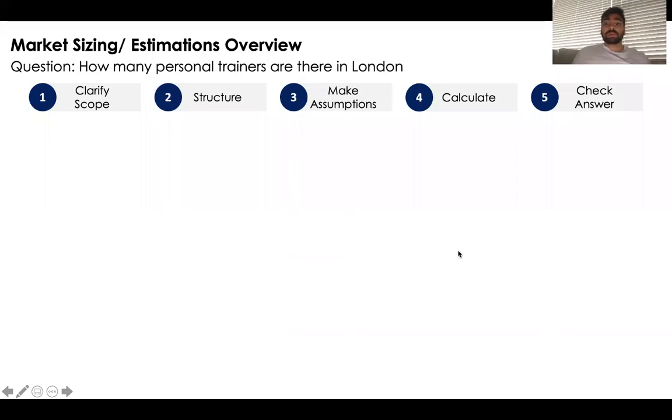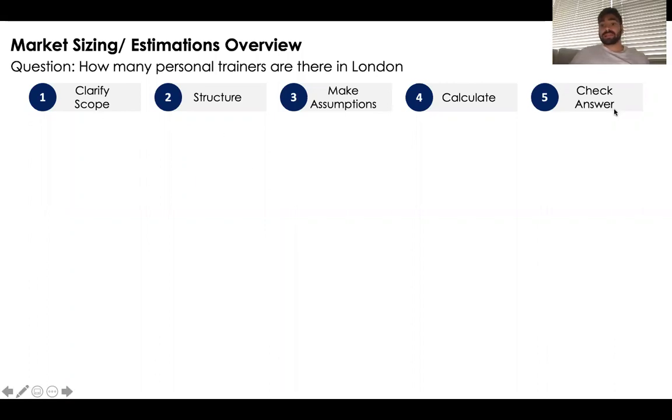Hi, everyone. My name is Gabriel, and today I'm going to walk you through a market sizing case where we try to answer how many personal trainers there are in London. We'll do this using these five steps highlighted above.